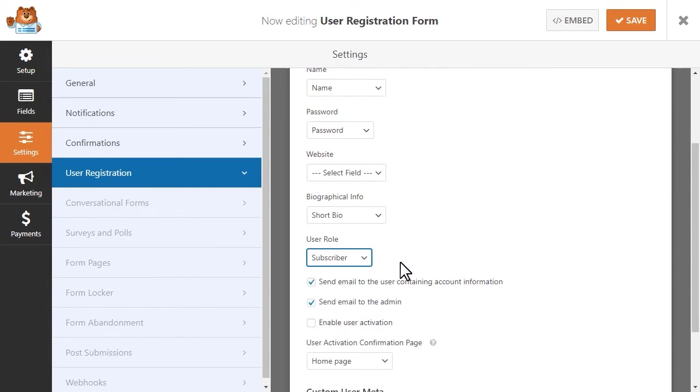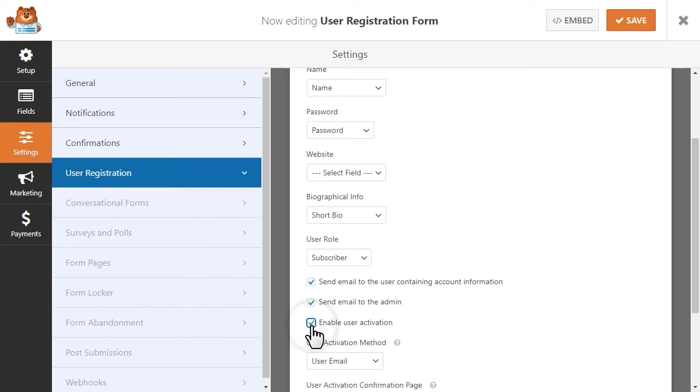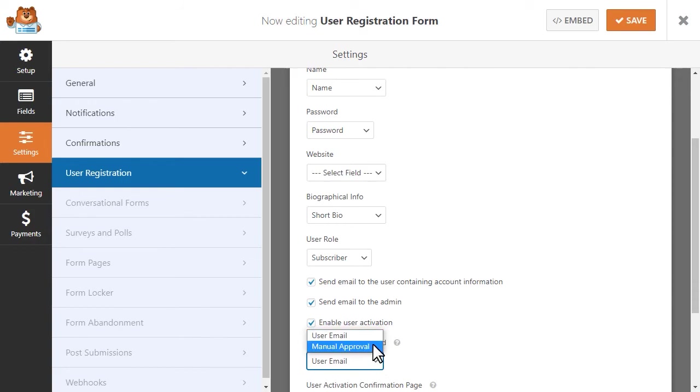You can choose whether or not you'd like for them to be able to activate their new account themselves via a secure link, or if you'd like an administrator on your site to take care of that for them.